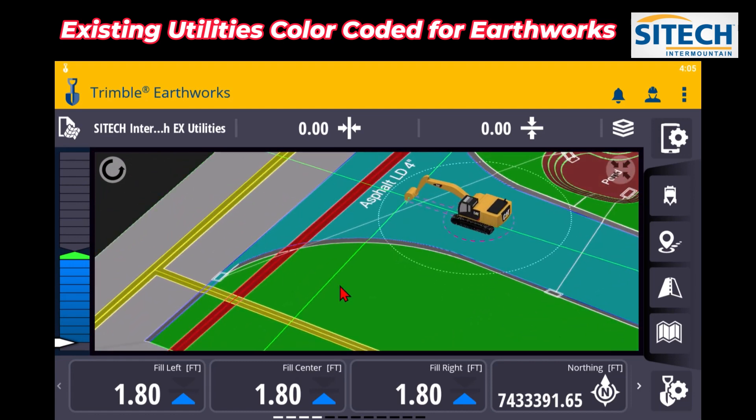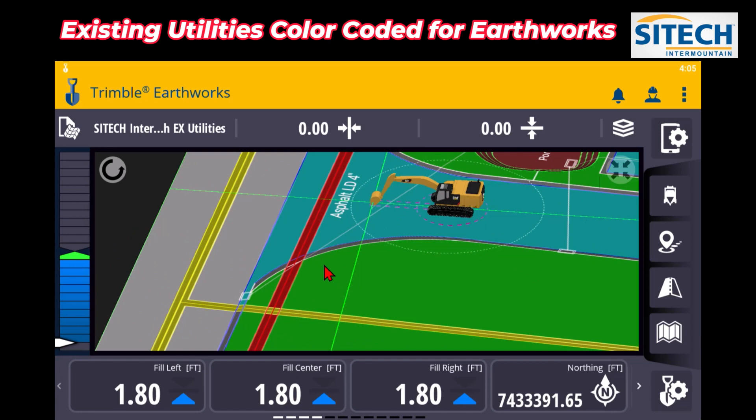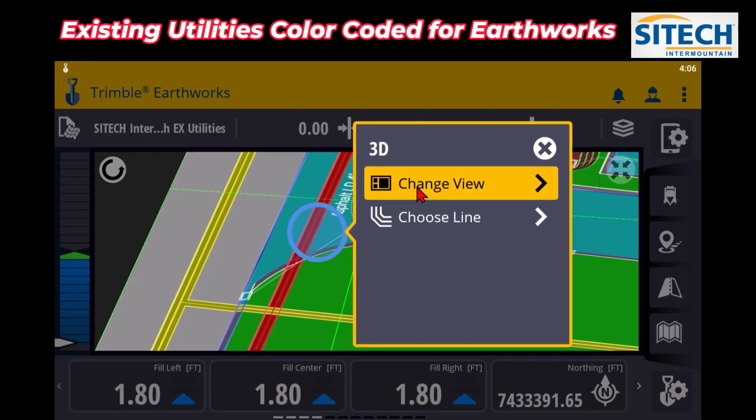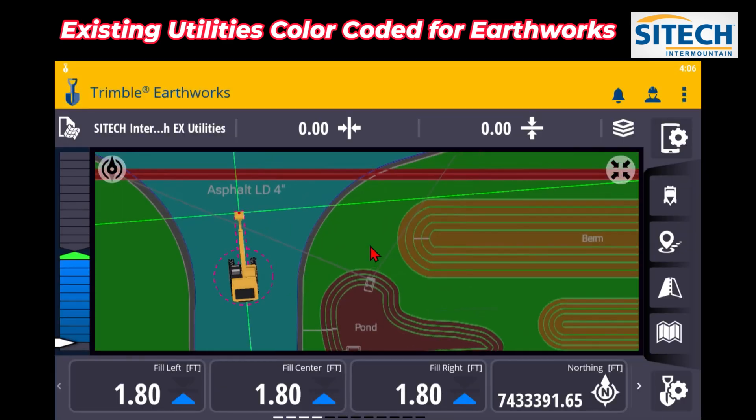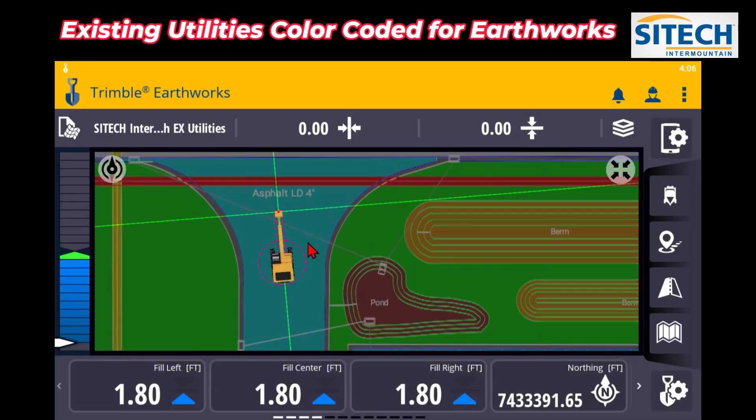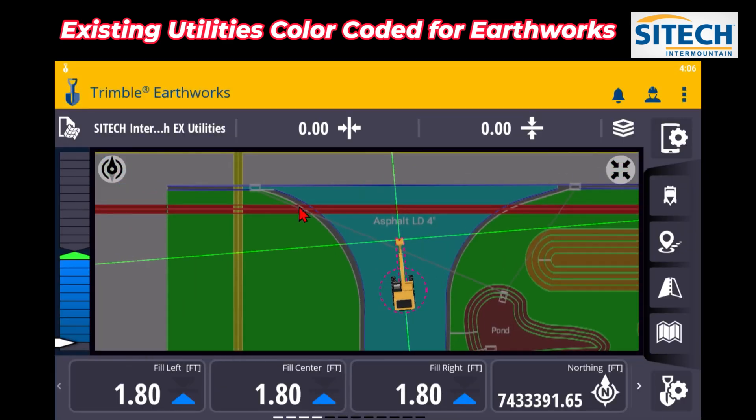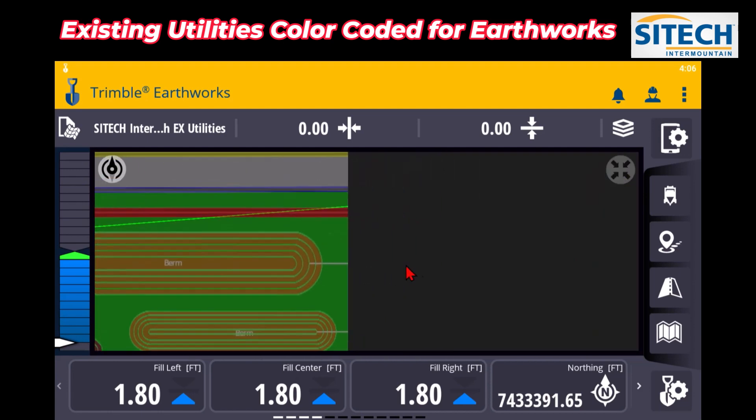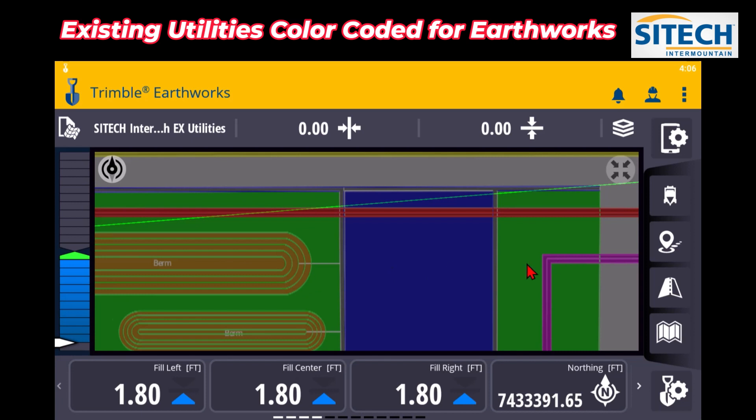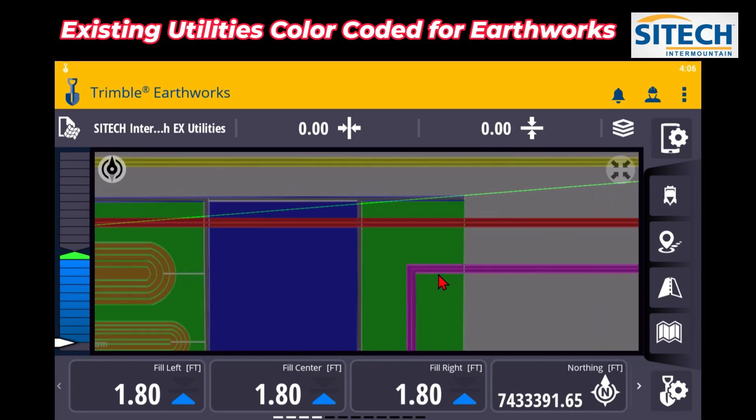So I'm just trying to show you guys this is an option to send out for any piece of equipment that's running Earthworks, but I honestly think this one would really help with the operators that are running the excavators. Because if we put this on plan view now, you can see right there looking straight down he's got across that existing power line right there with that storm drain.